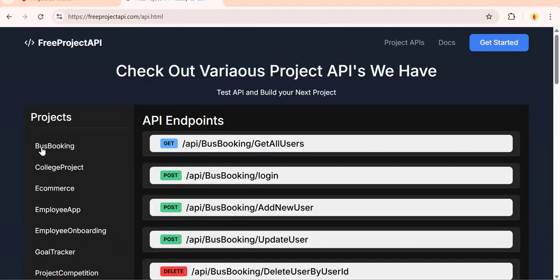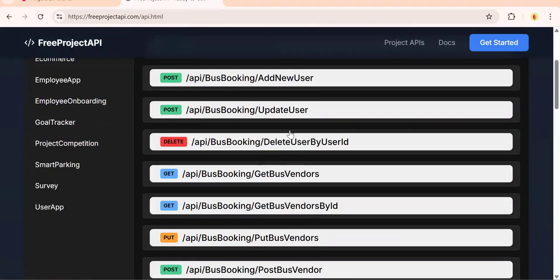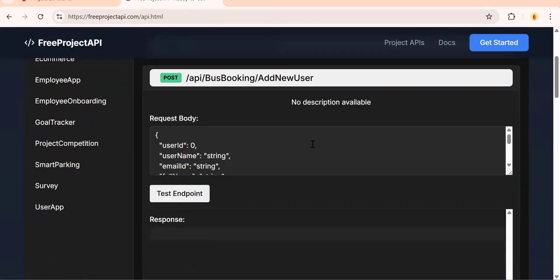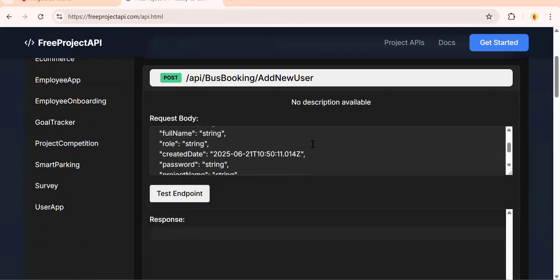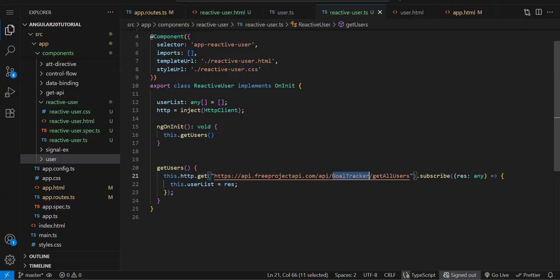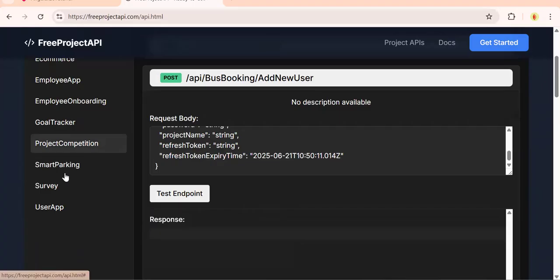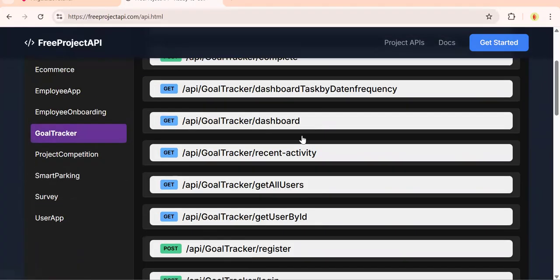Project API, then bus booking and add new user. Let me check what API we're using. GoldTracker, okay.